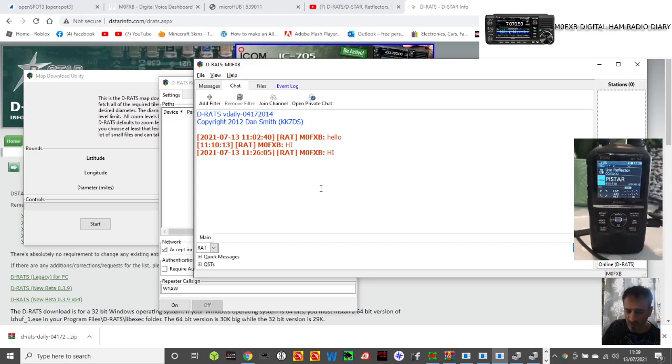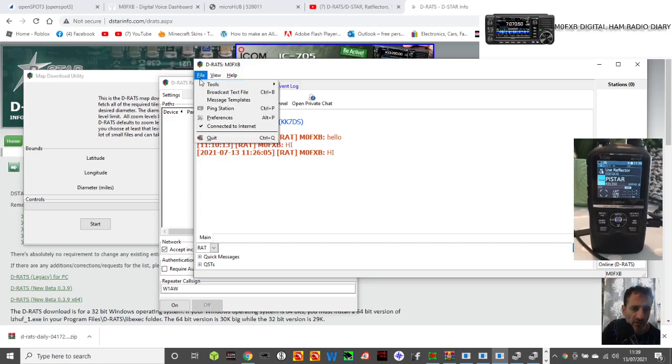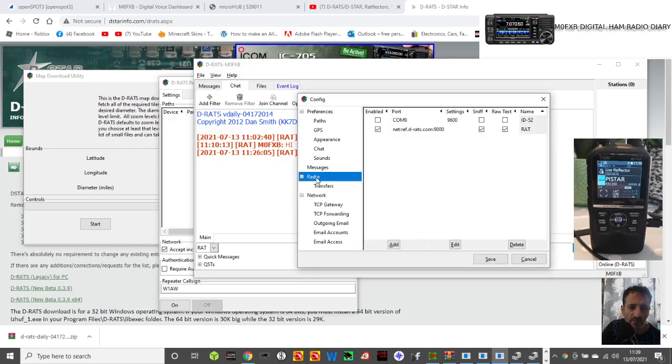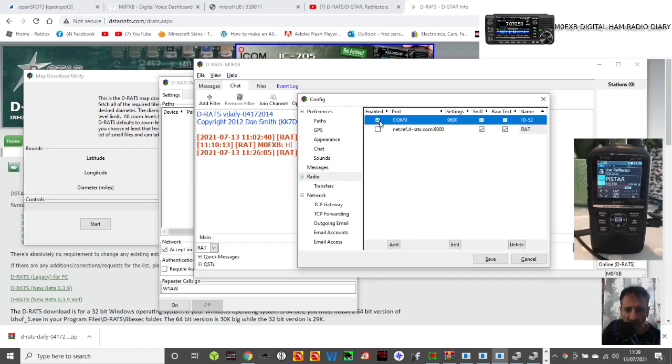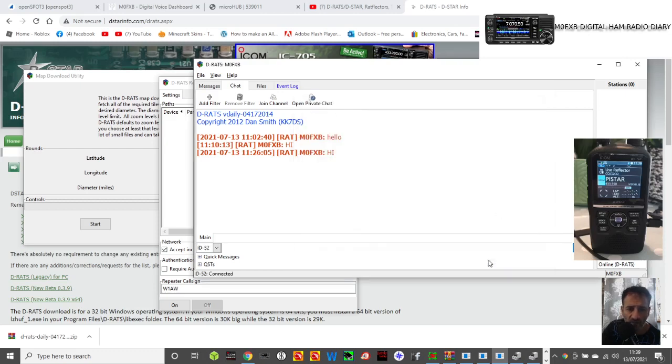Then here on baud rate we've got it 9600 bps, and on transceive I have turned that on. USB I haven't touched, that's fine, and I haven't touched that either. It's literally just the baud rate, that's all I've done. Now watch what happens when I select that radio. Go back to DRATS, select Preferences, File Preferences.